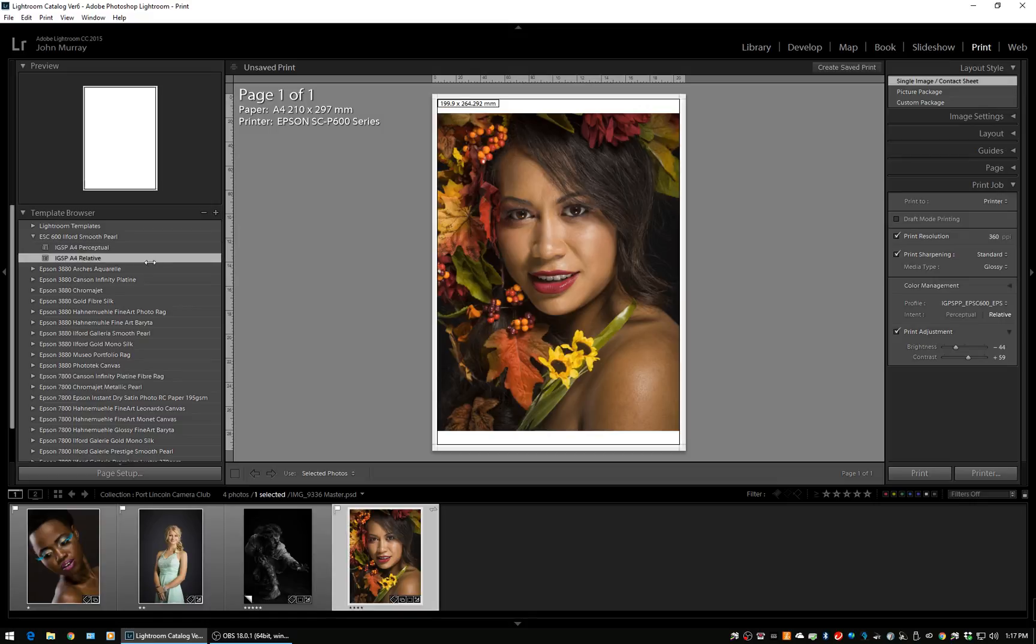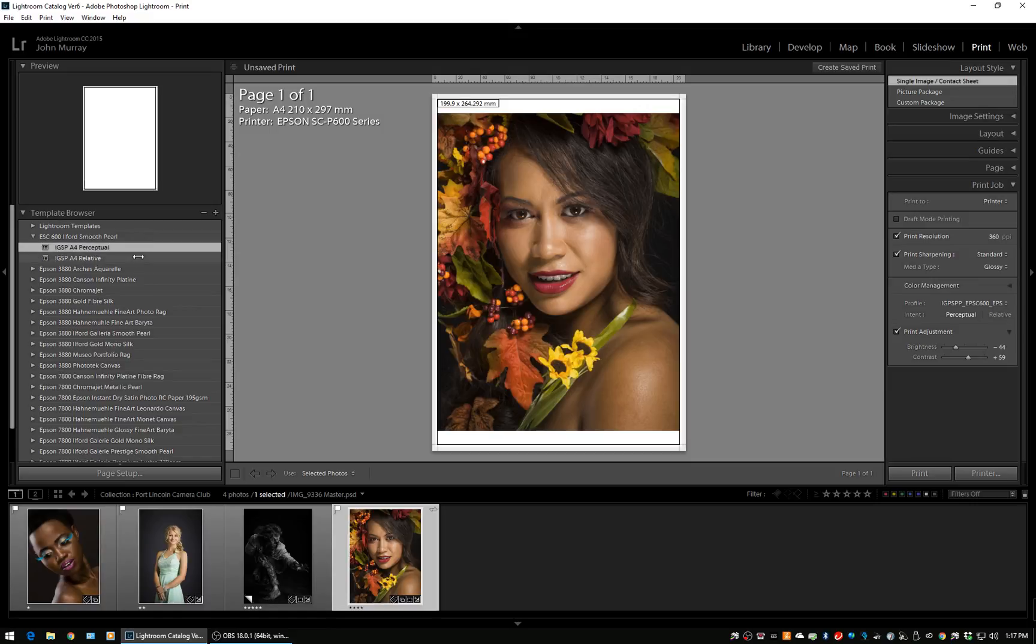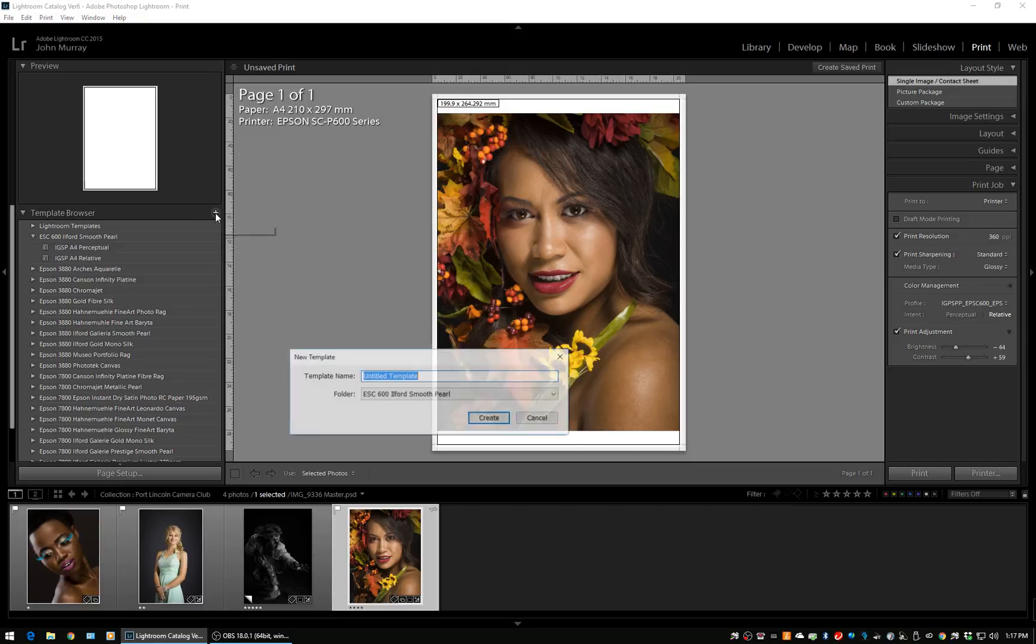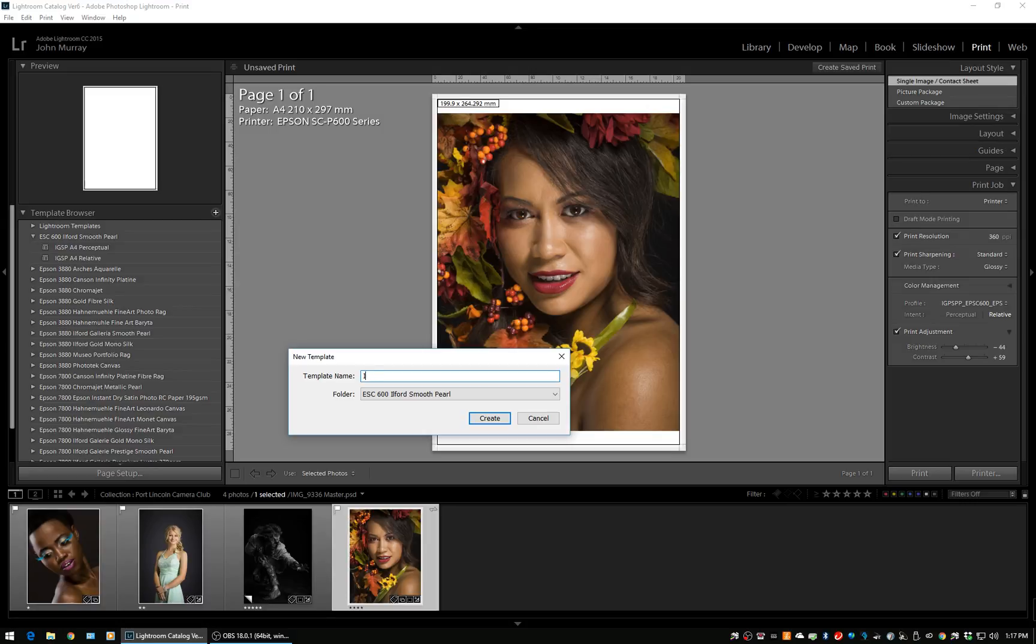You can see how straightforward it is. Now if I wanted to make an A3, what I'm going to do is just click on either one of these. I'm going to create a new preset and this one is going to be called IGSP A3 relative.